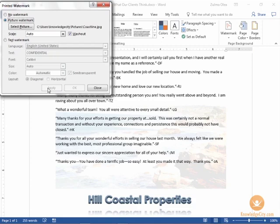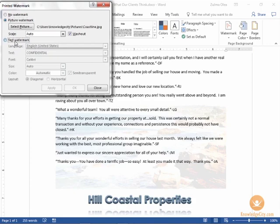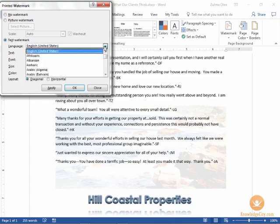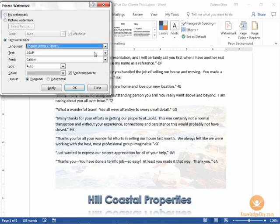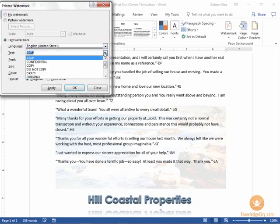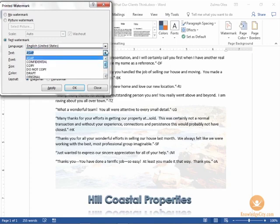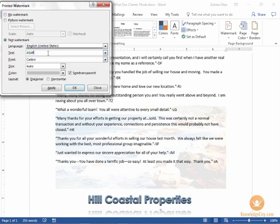To use a text watermark you have a third option here to use custom text or pre-existing text. Once you have text watermark selected you can choose the language that you want to work in. Mine is English so I'll keep that selected. And then you can use one of these text items or delete what's in that text box and type in what you would like.